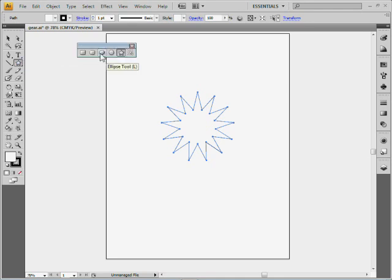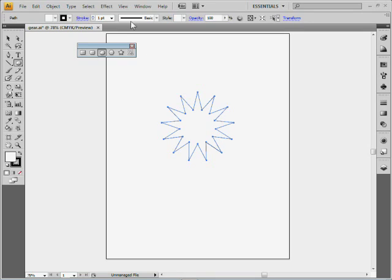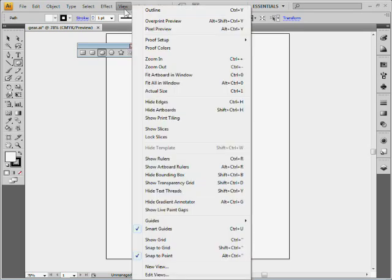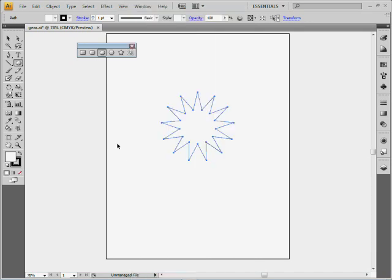Go to the ellipse tool and come out here, and you're going to notice I've got my smart guides turned on. You want to use smart guides when you're drawing certain things, and this is one example of why I'd use them. Smart guides are located under View, Smart Guides. You can see them right there, and they're on by default in CS5.